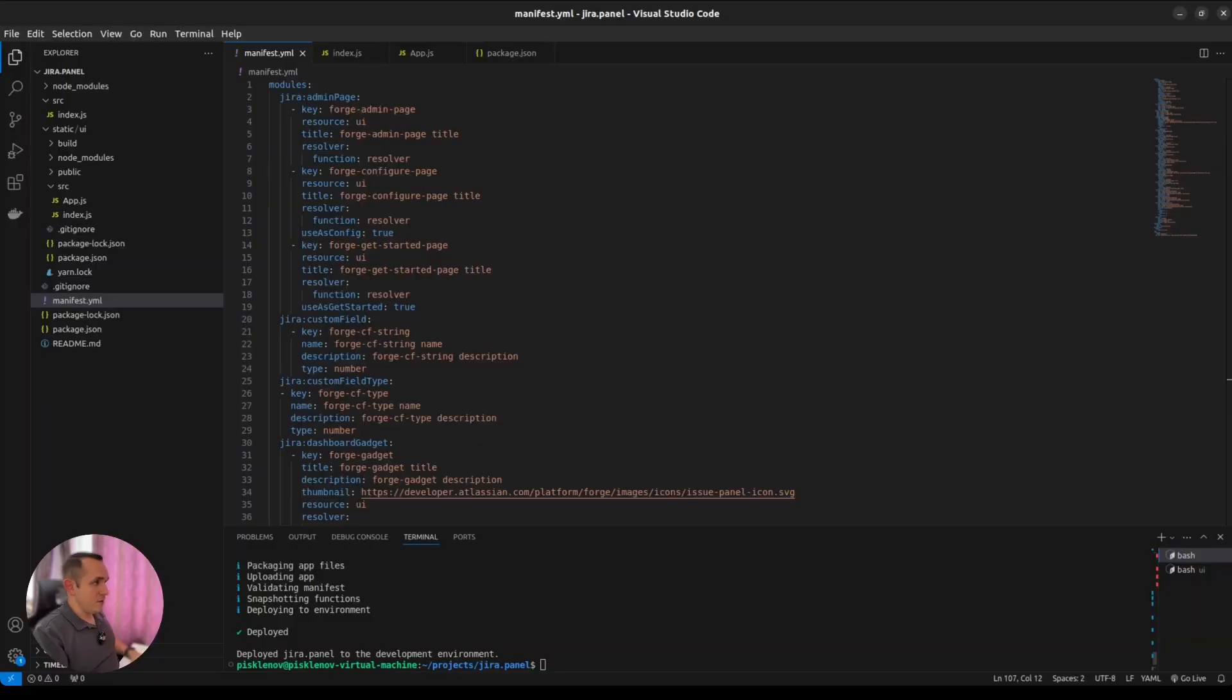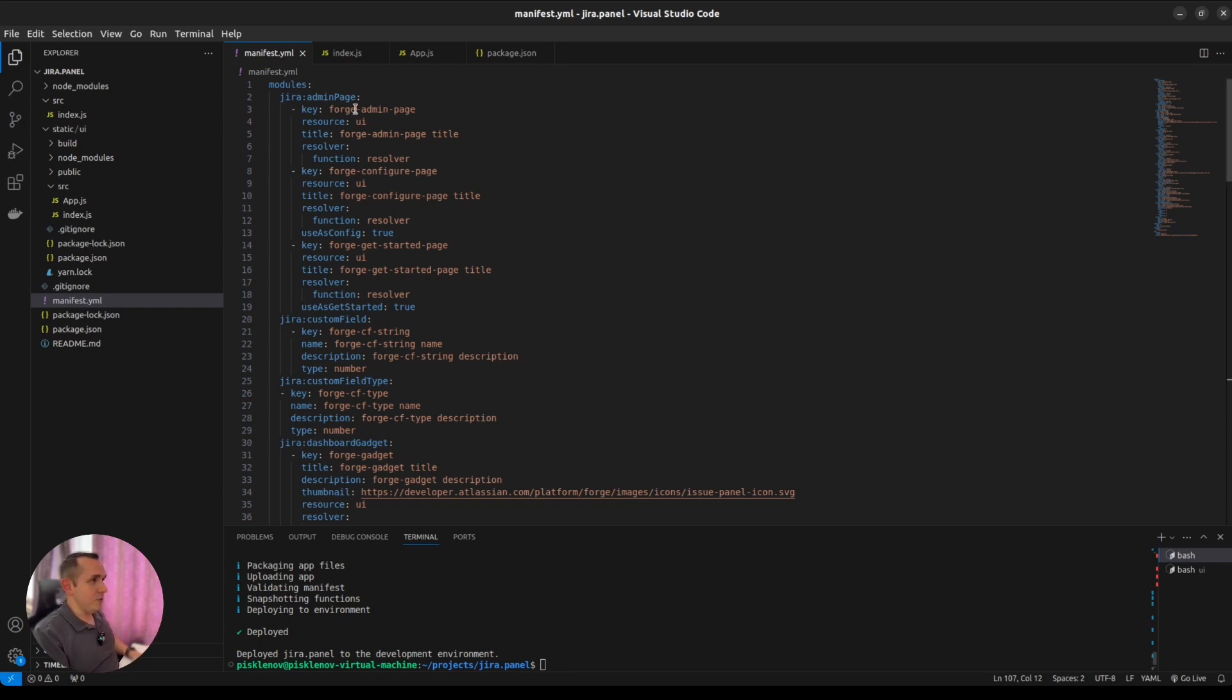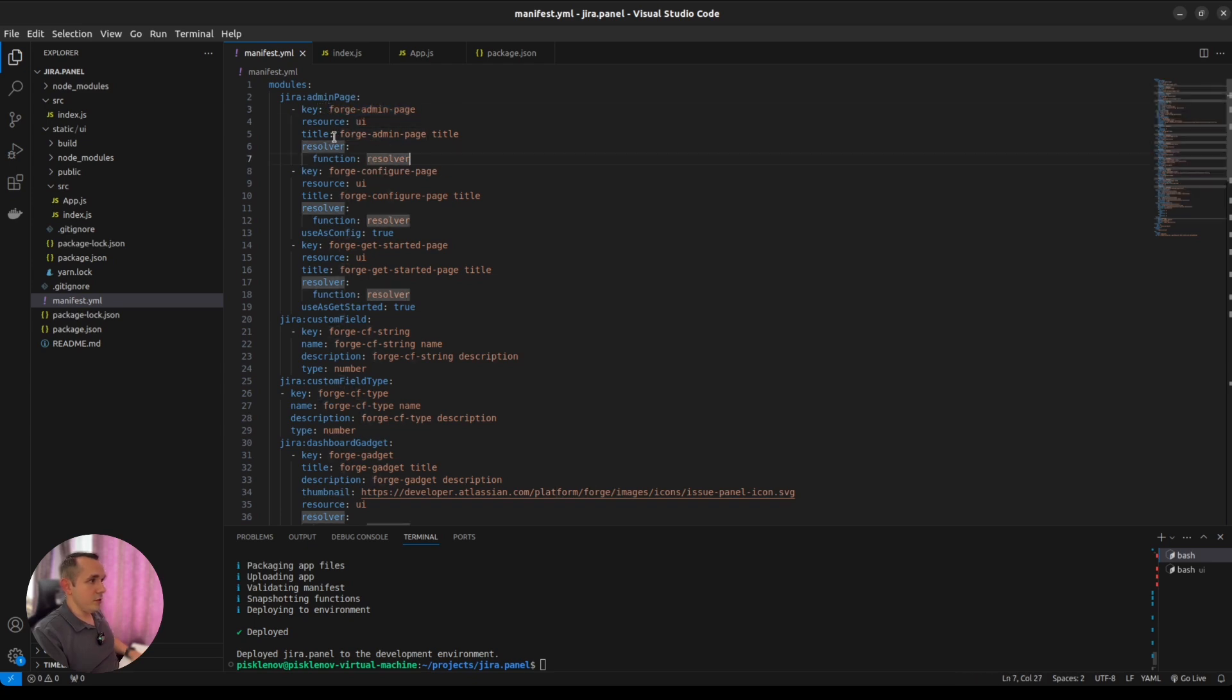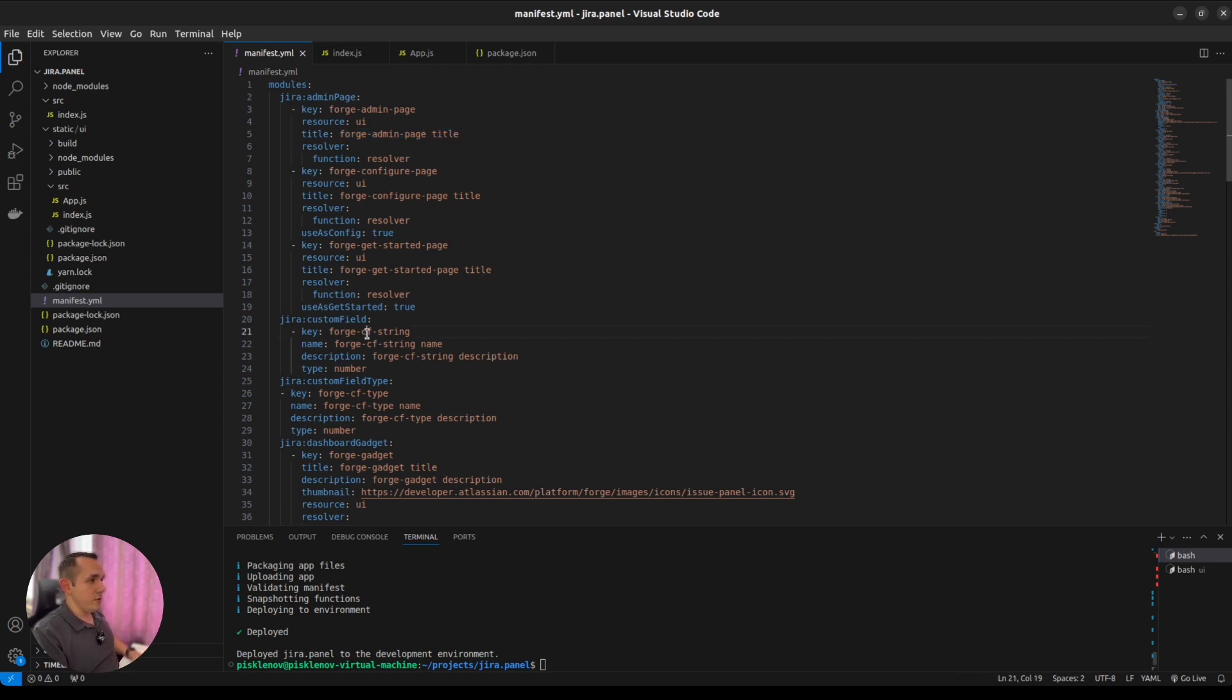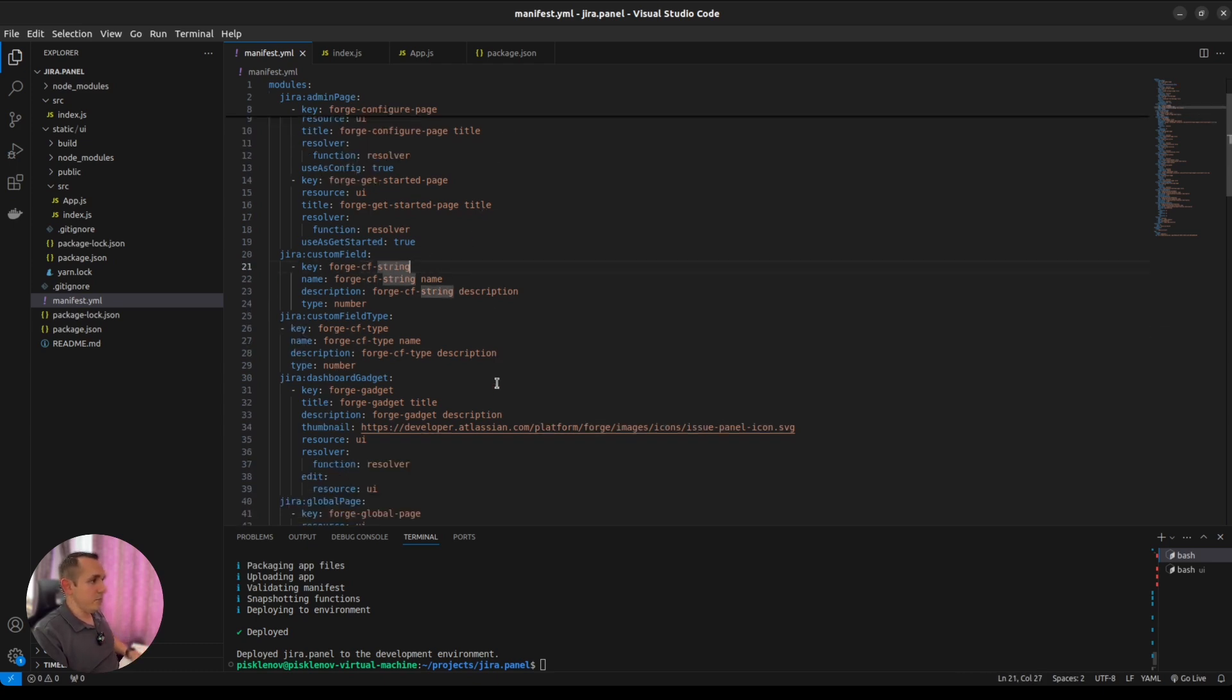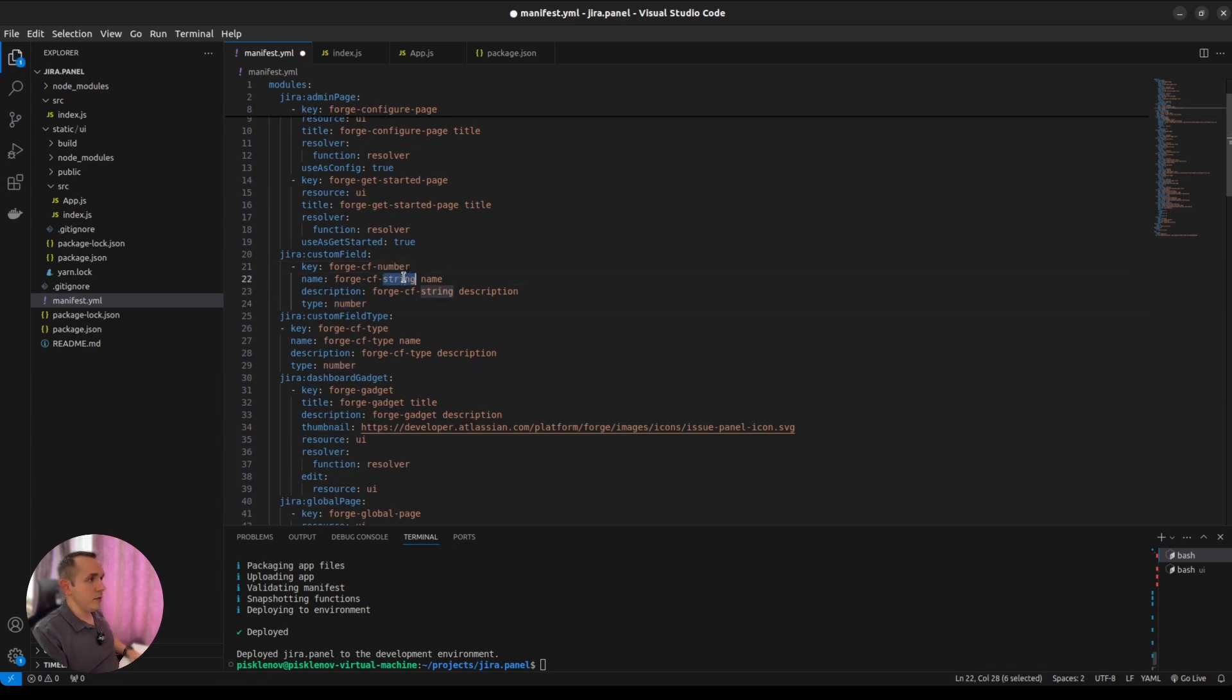And after many days of active and intense development, we have this beautiness. In our manifest we changed all the keys, titles, description to something which represents Forge module type. As you can see, we have custom field of string type. It's not a string, it's a number. Let's rename it.